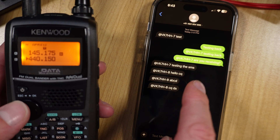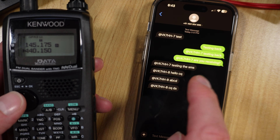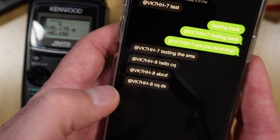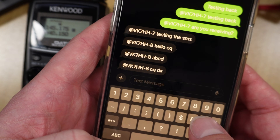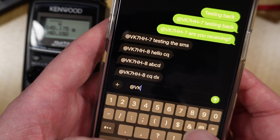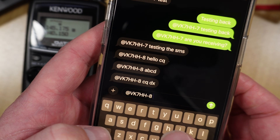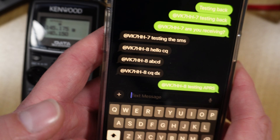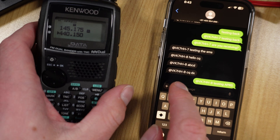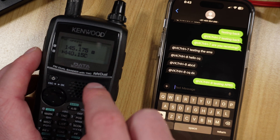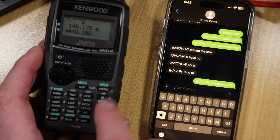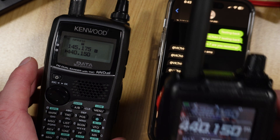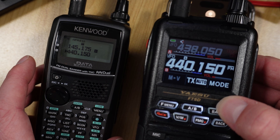I tested messaging back from my phone to the radio. Going to '@VK7HH-8 testing APRS' and sending. It didn't work last time and it's not receiving anything back now either. I read somewhere this might be a limitation of this radio. So let's try it on the FT5 and see how that goes.